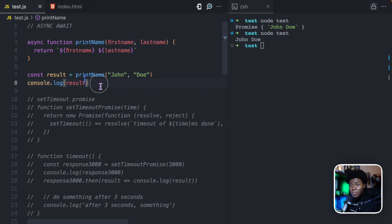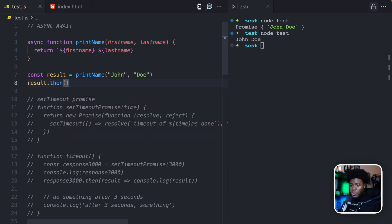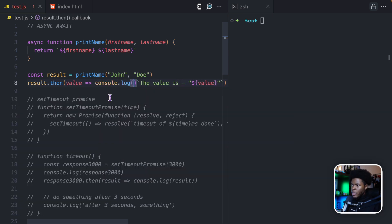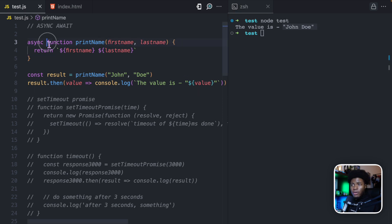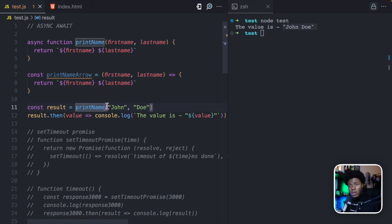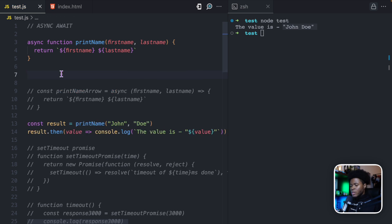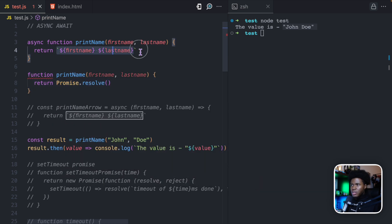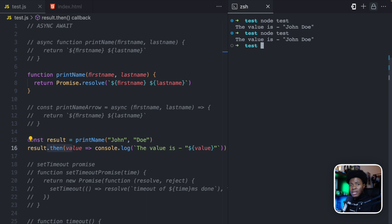So when you put async before your function, that function is going to return a promise. Because it is returning a promise, when you call this function you can now use results.then for when the promise resolves — then you get the value and we can console.log the value. You can see that we get the value resolved from the promise. This can be a regular function or an arrow function. When you put async before an arrow function, it also returns a promise — similar to function printName returning Promise.resolve.